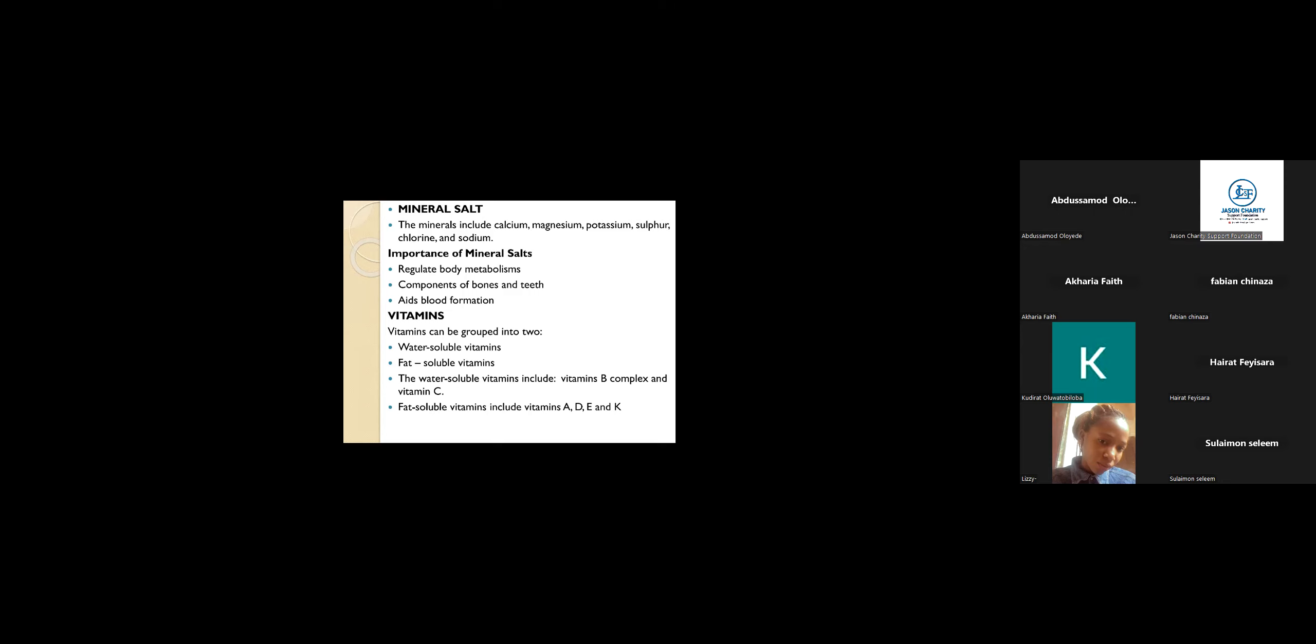You realize that most blood drugs or blood syrups contain iron. You see it there: ferrous. So these minerals are important in our body system. Mineral salts aid blood formation.